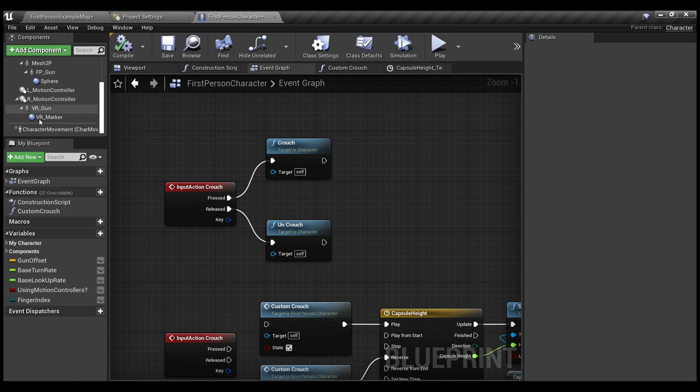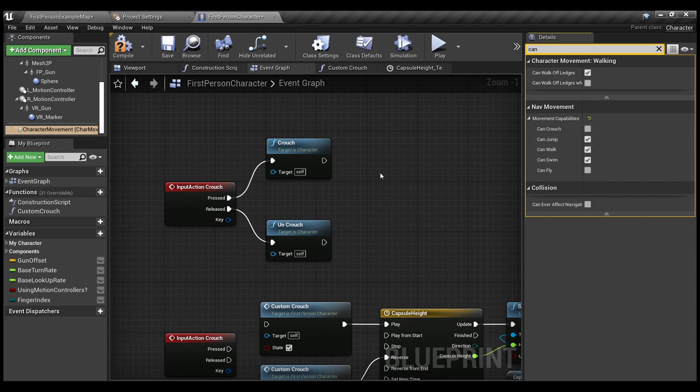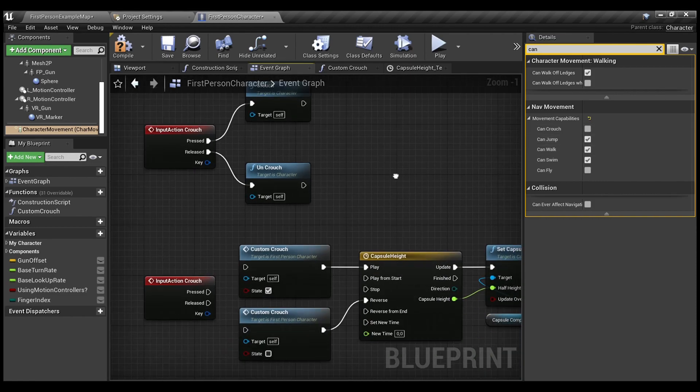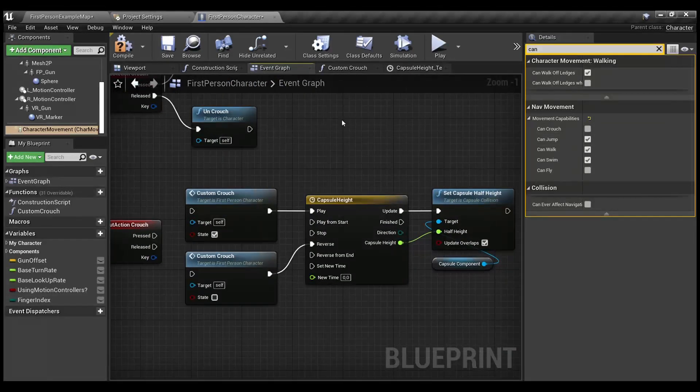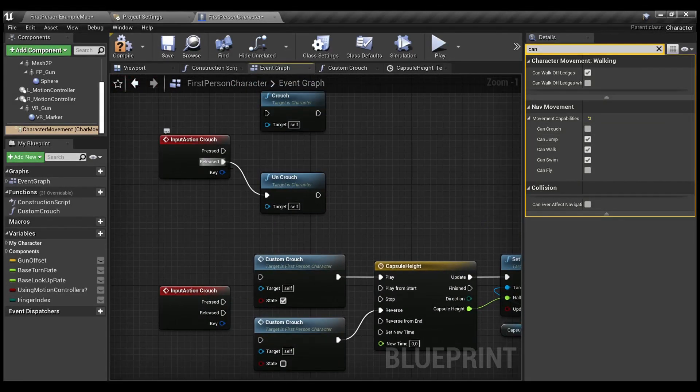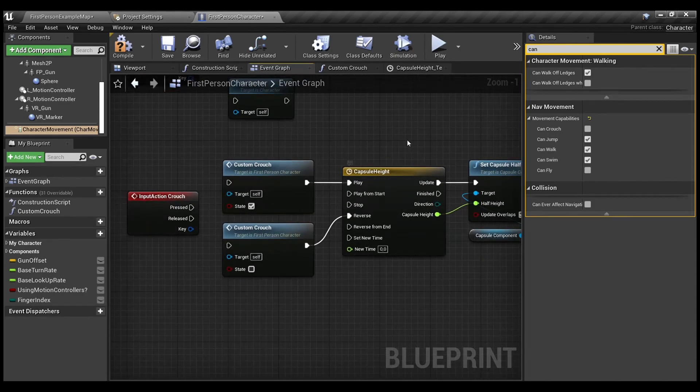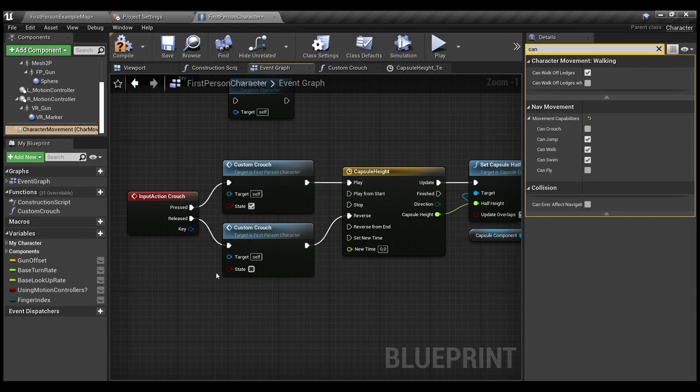As we use the custom implementation, we don't need to have any Can crouch ability. We will use the timeline for our crouch animation. I do also have my custom function. I added it here. It's called custom crouch.